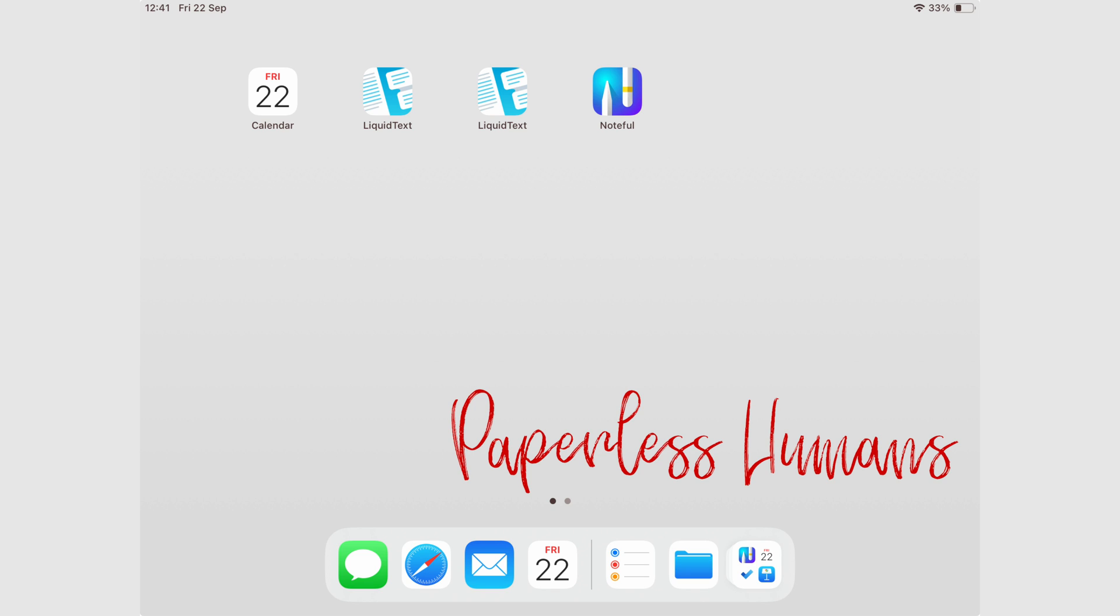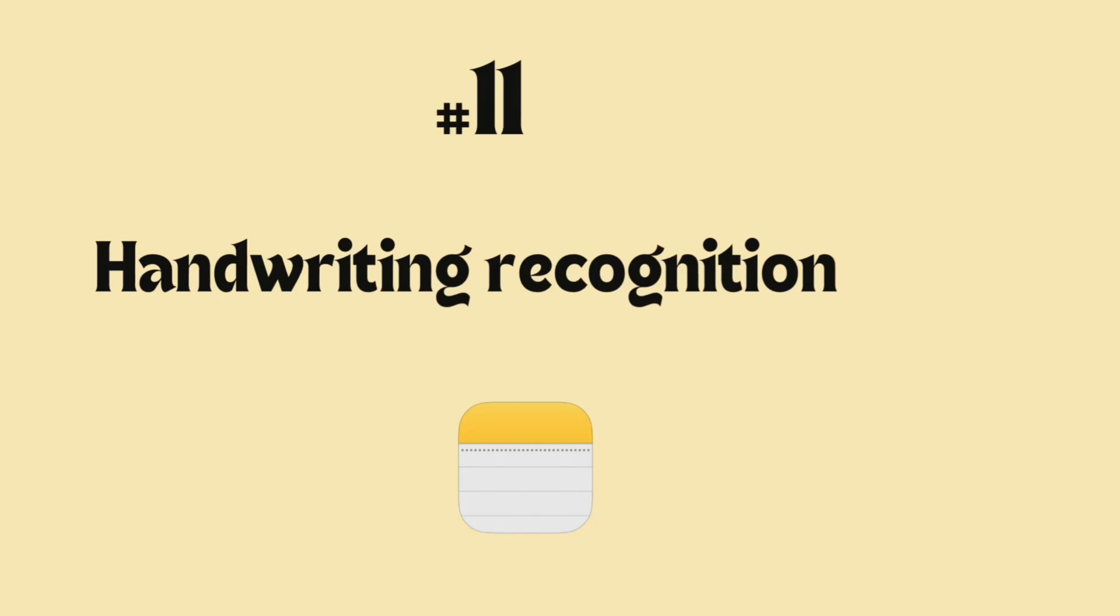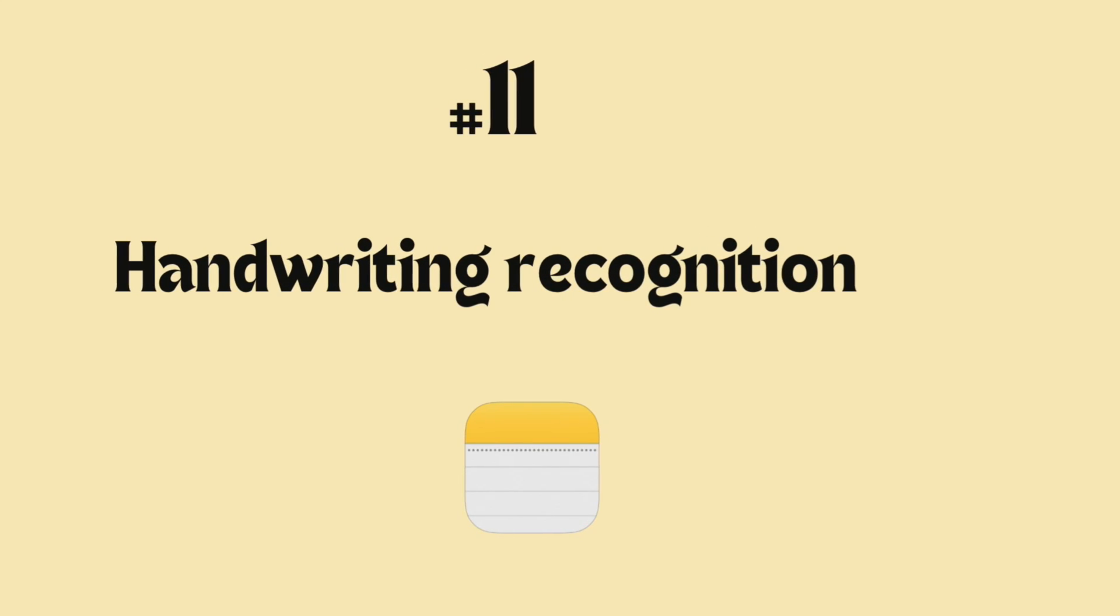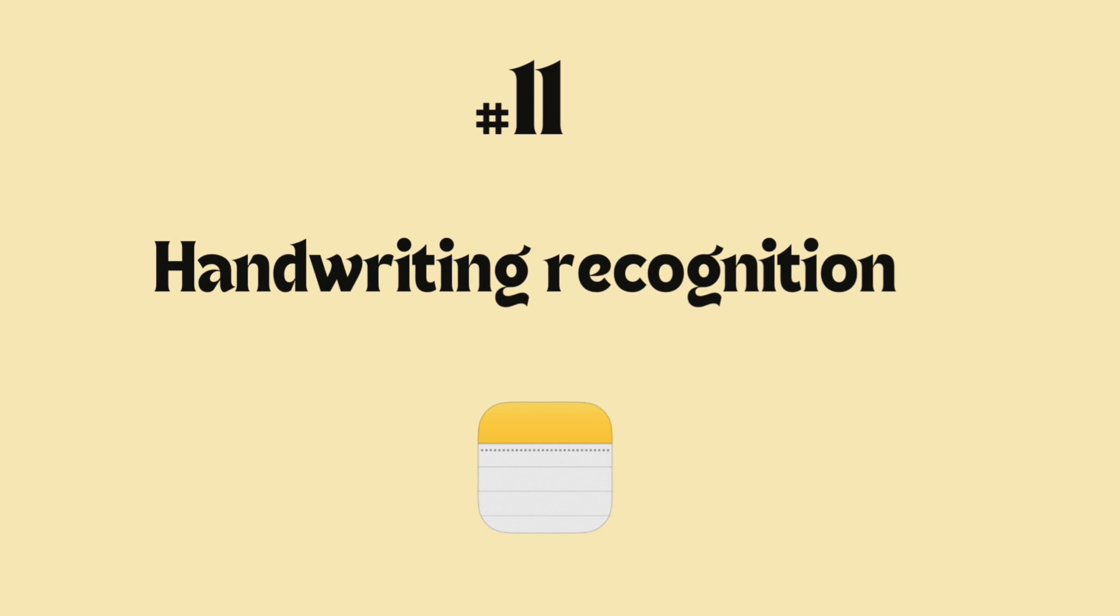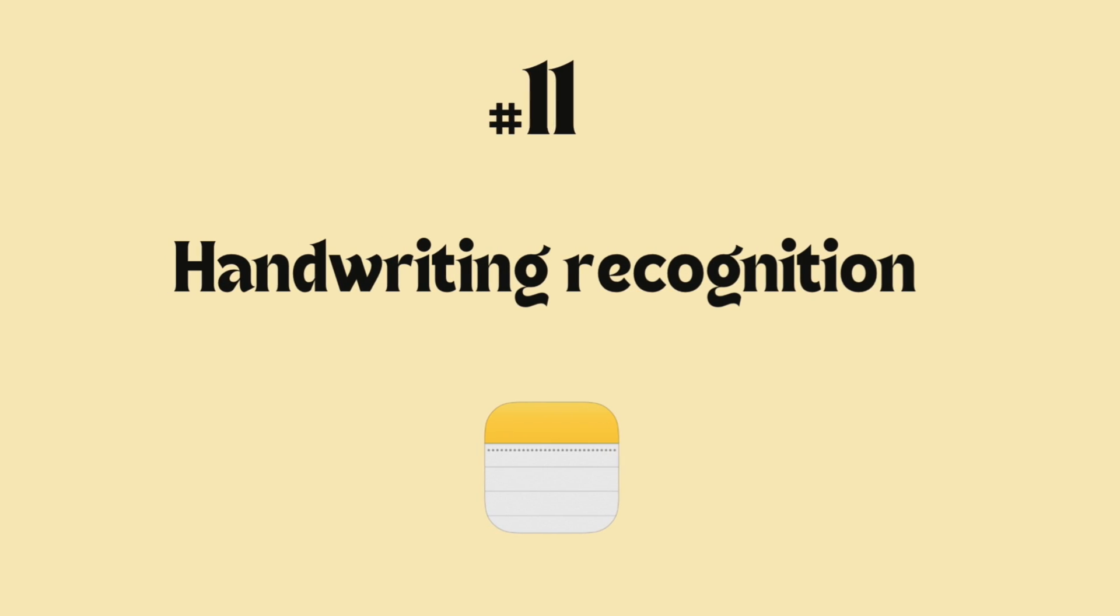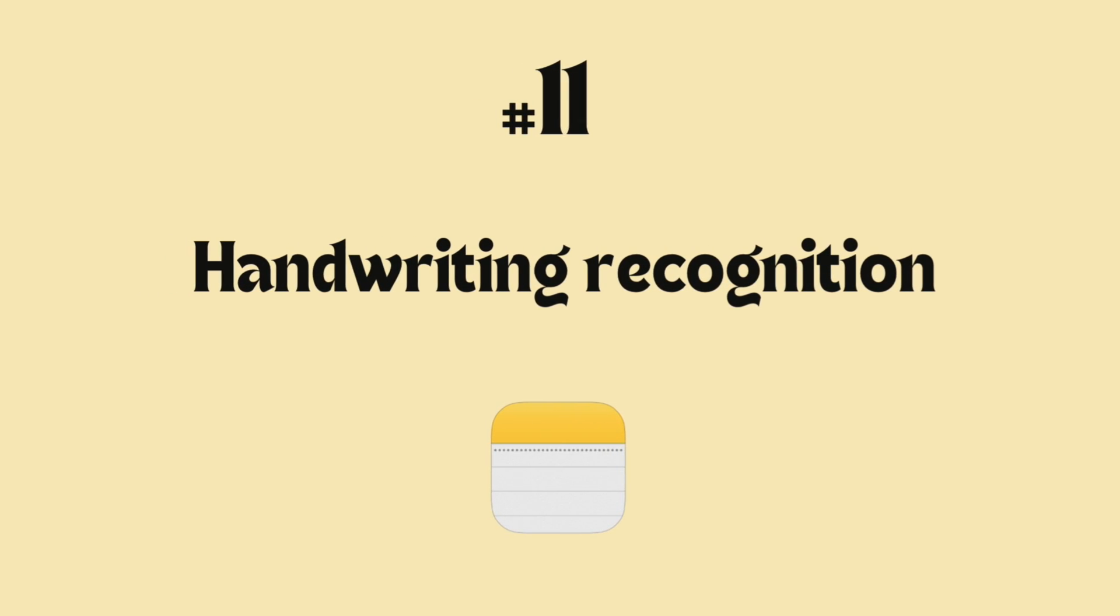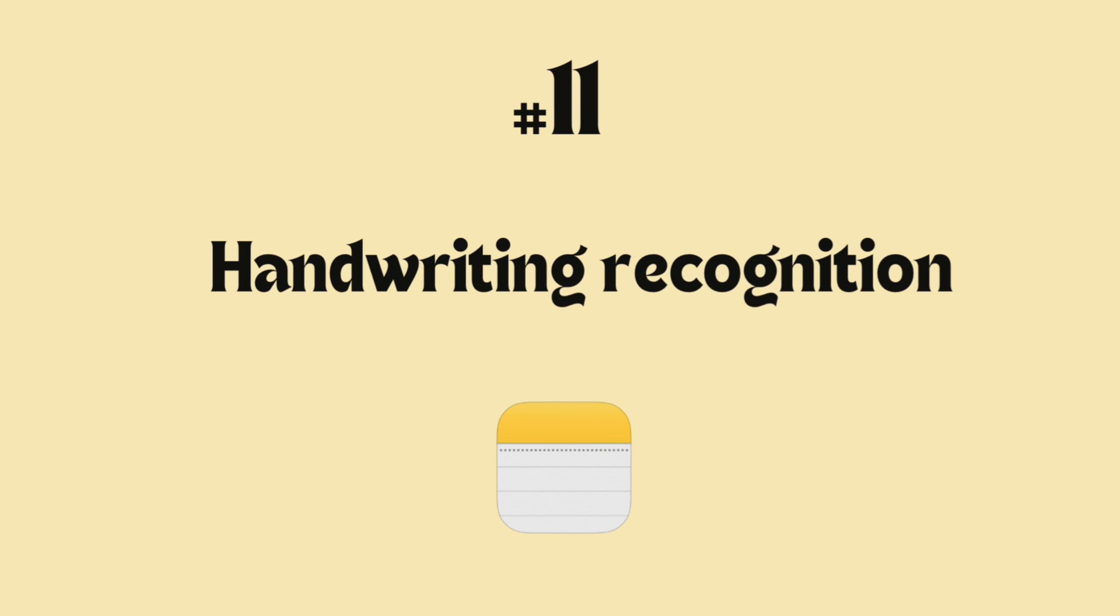Hey guys, it's Ropsy, back with Paperless Humans. Welcome to another episode of this free Apple Notes course, where we'll be focusing on OCR.